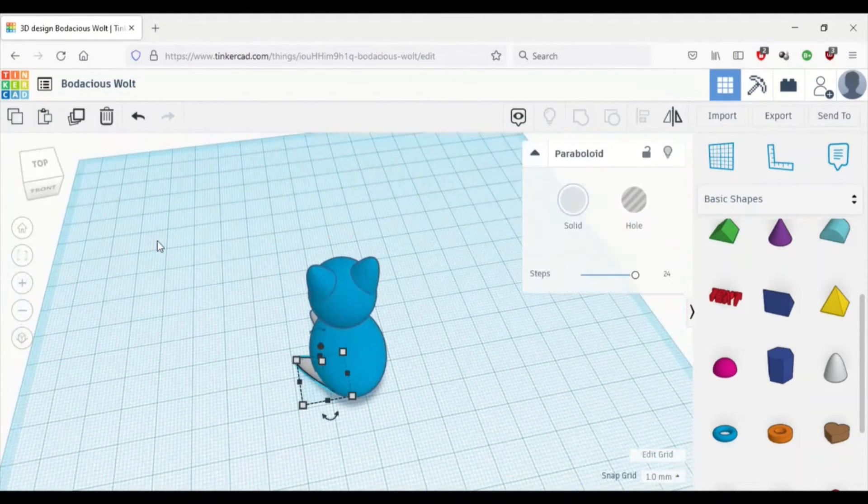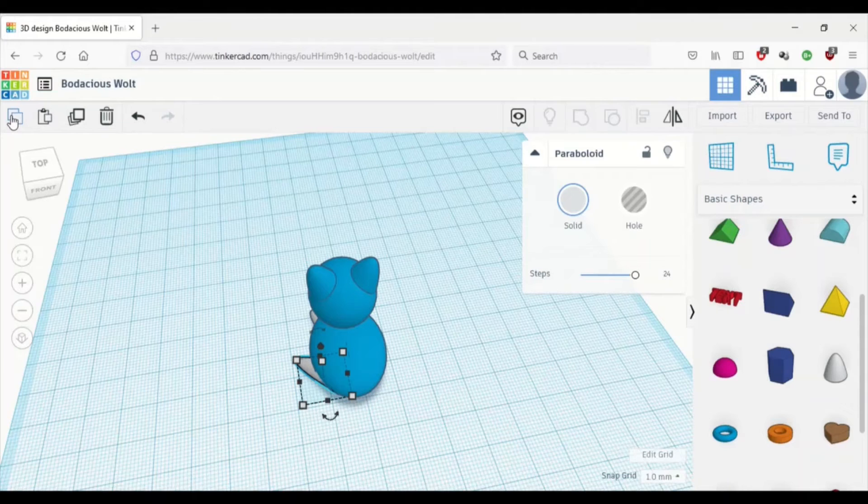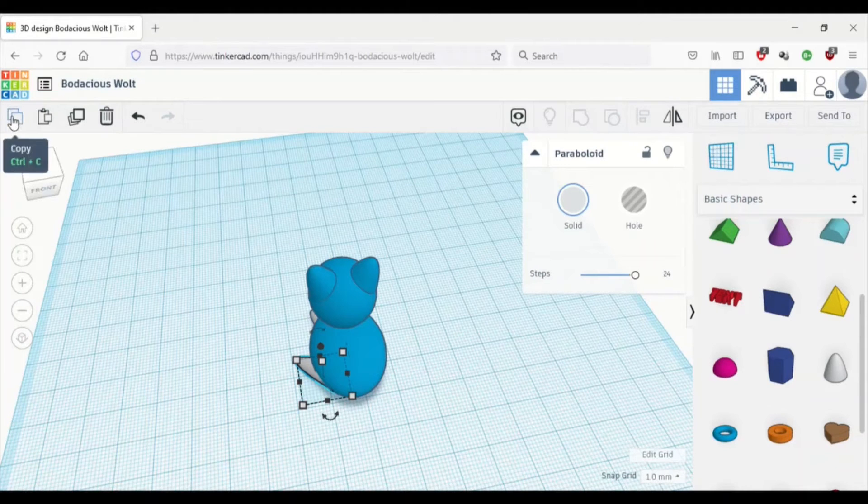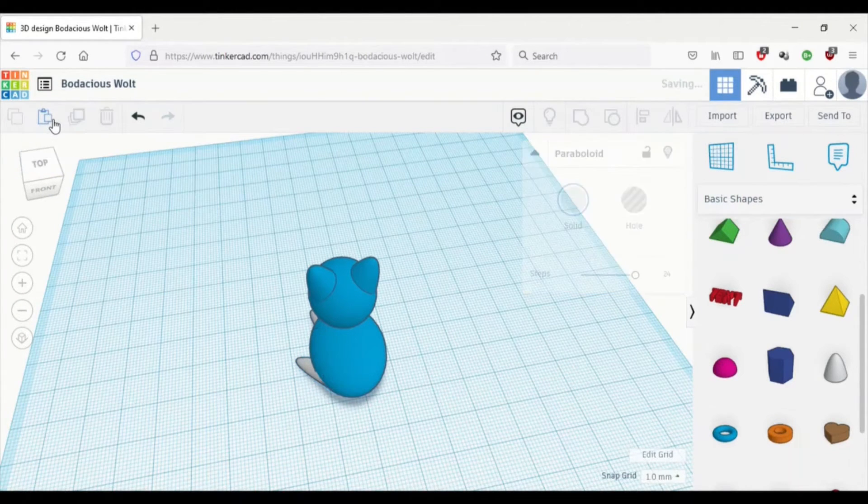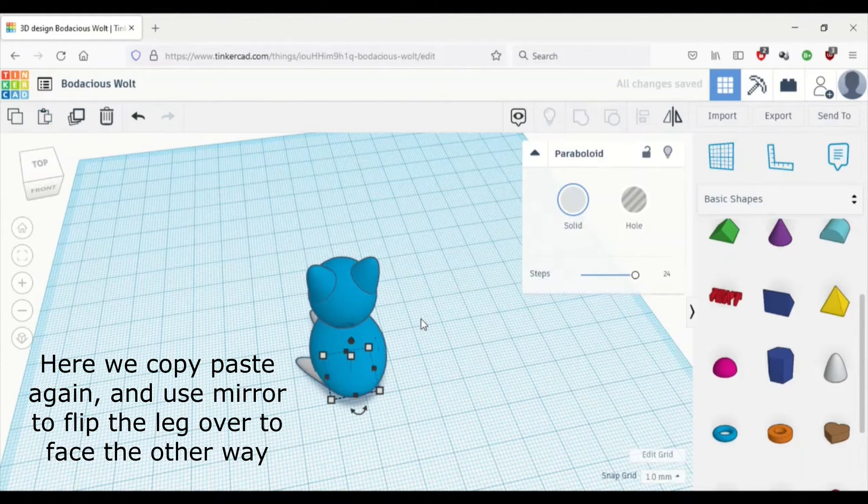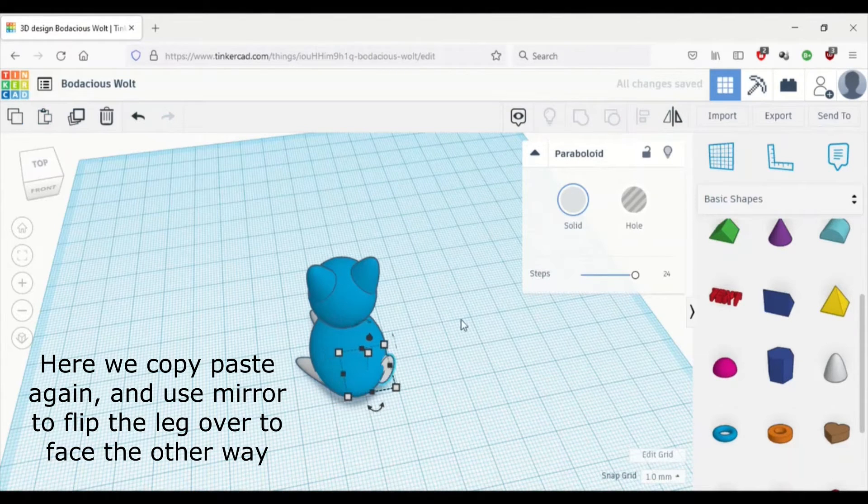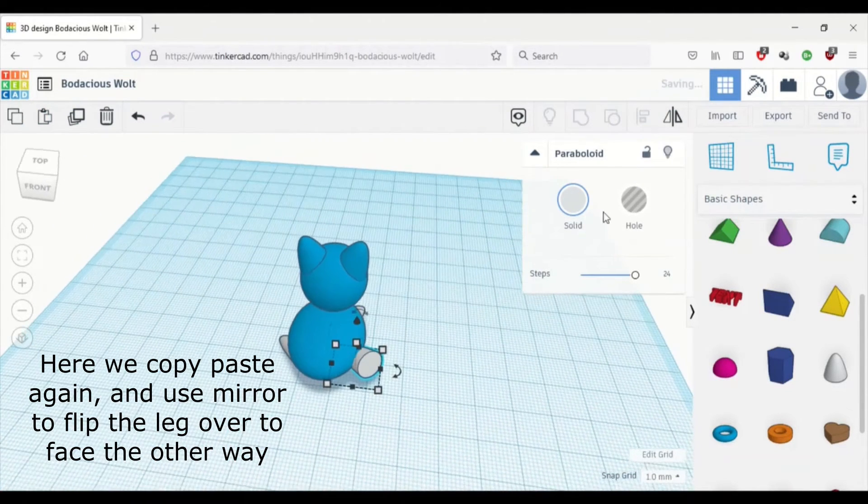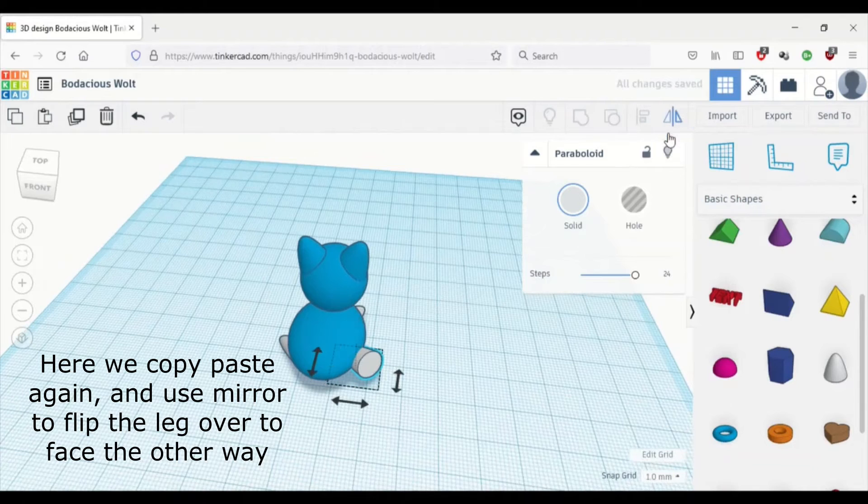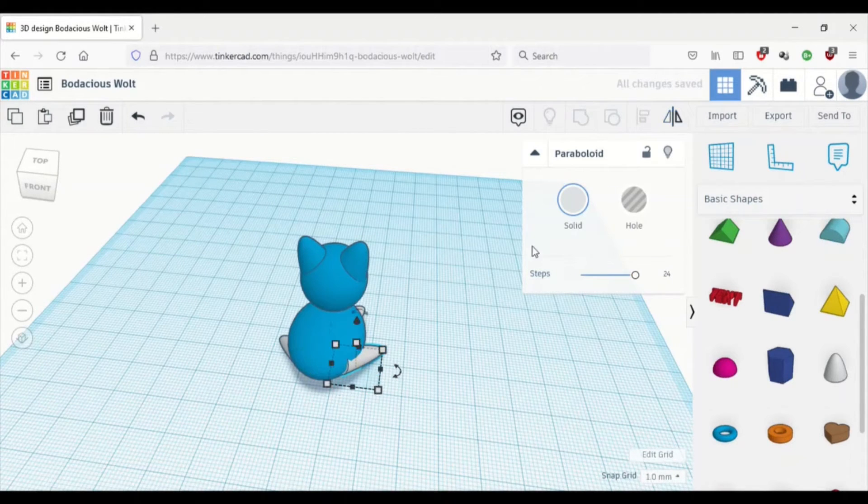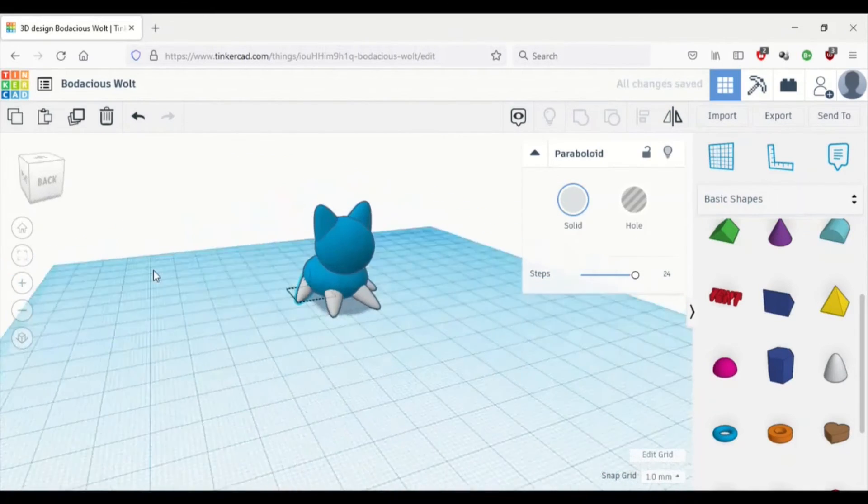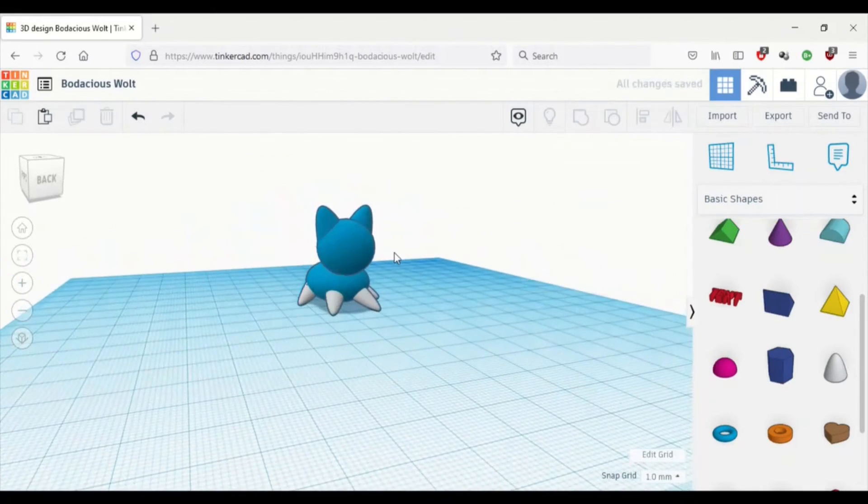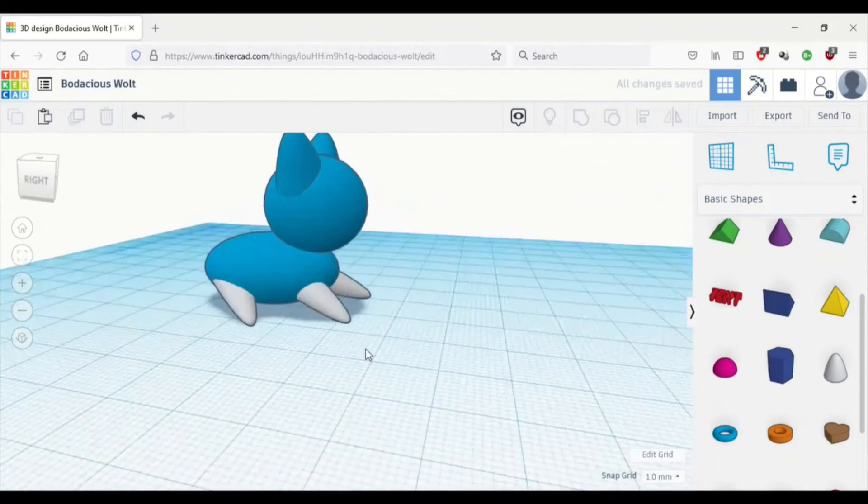And then we're just going to copy and paste it again. And we're going to move it over to the other side. And then we're going to readjust our legs so they look a bit better. Then we're going to use mirror again and press that button, the one that goes across. And then we have the other leg. It's a pretty handy tool.